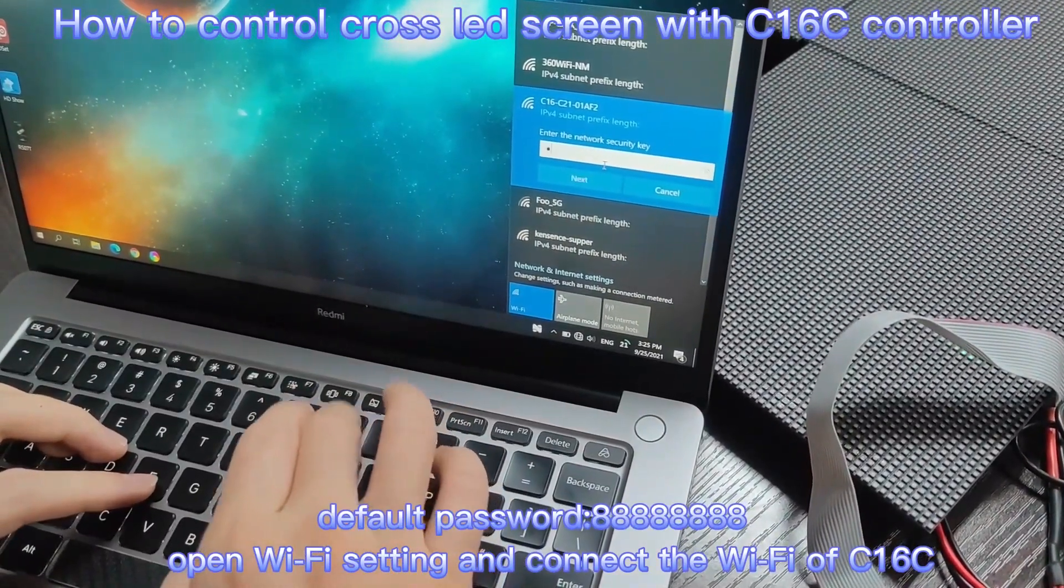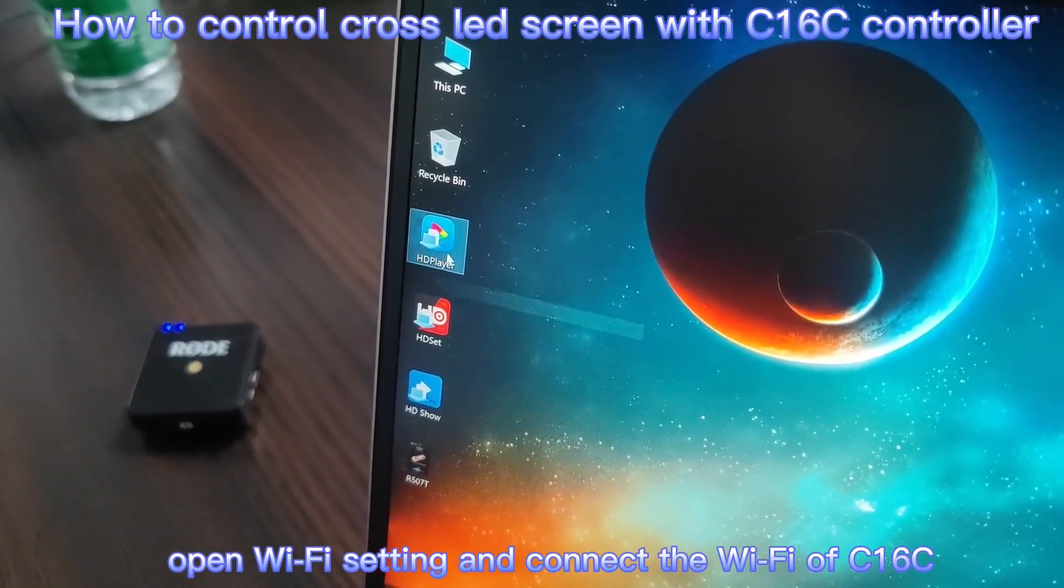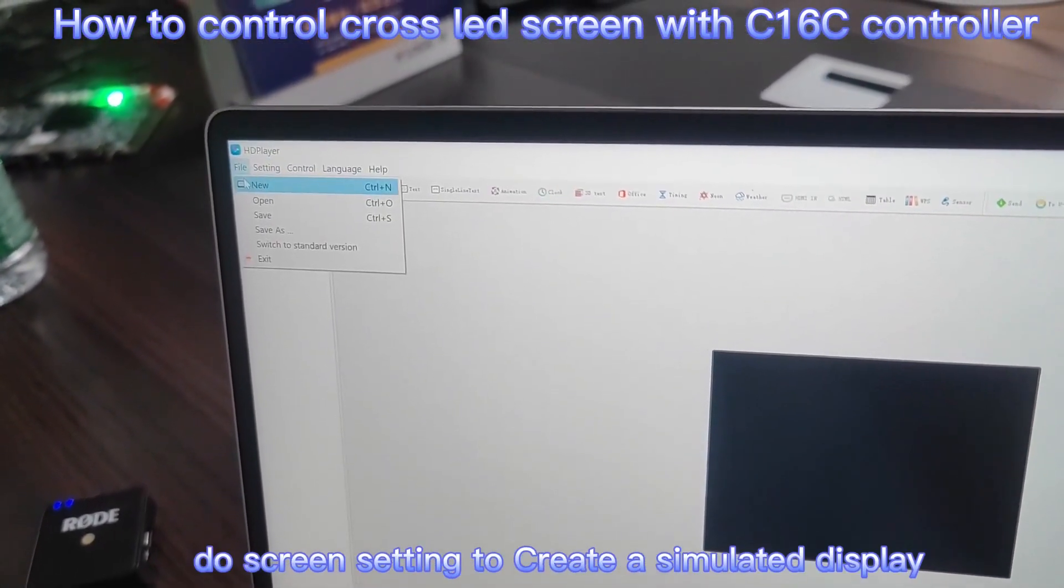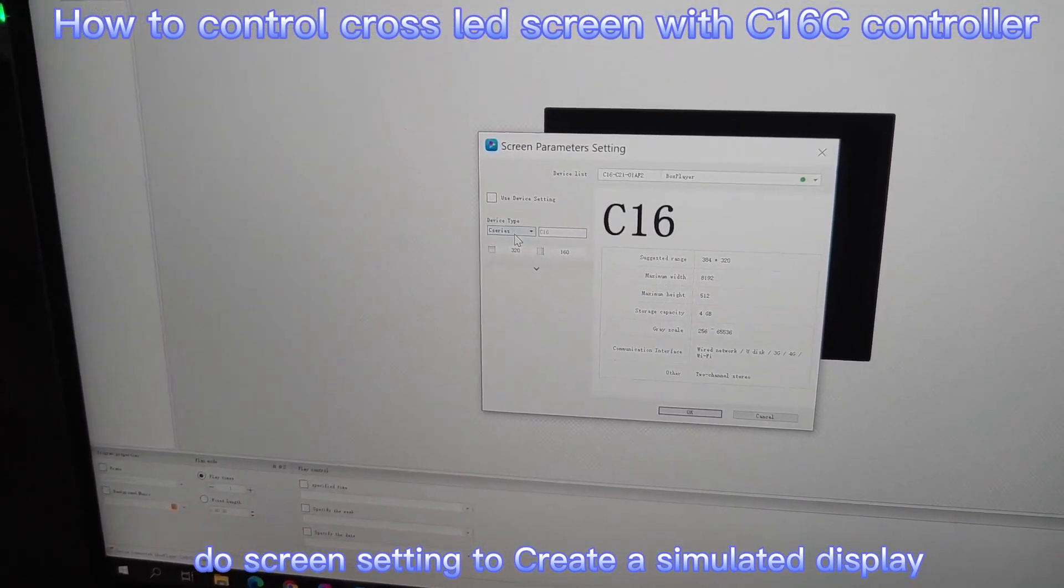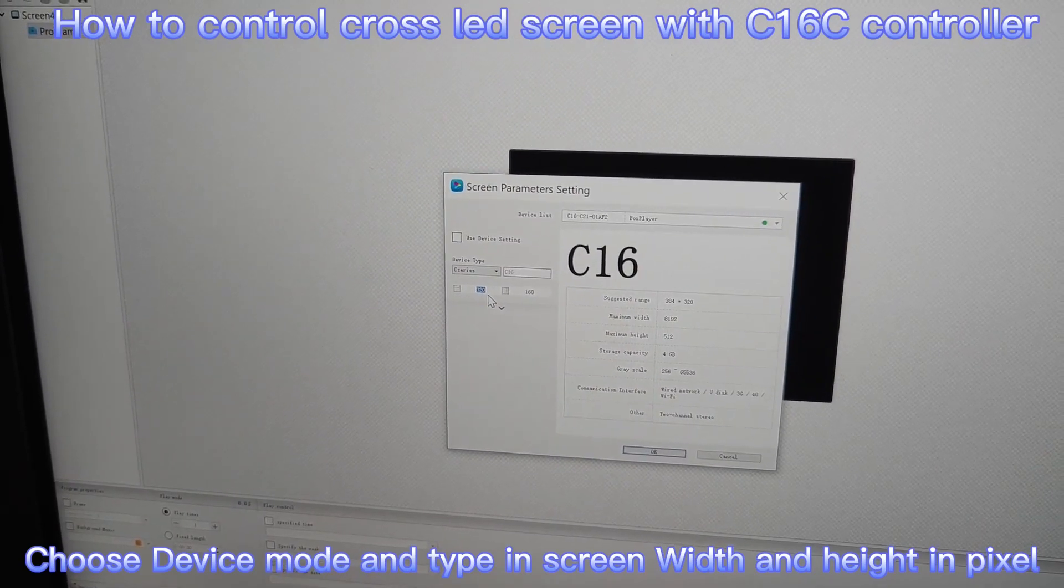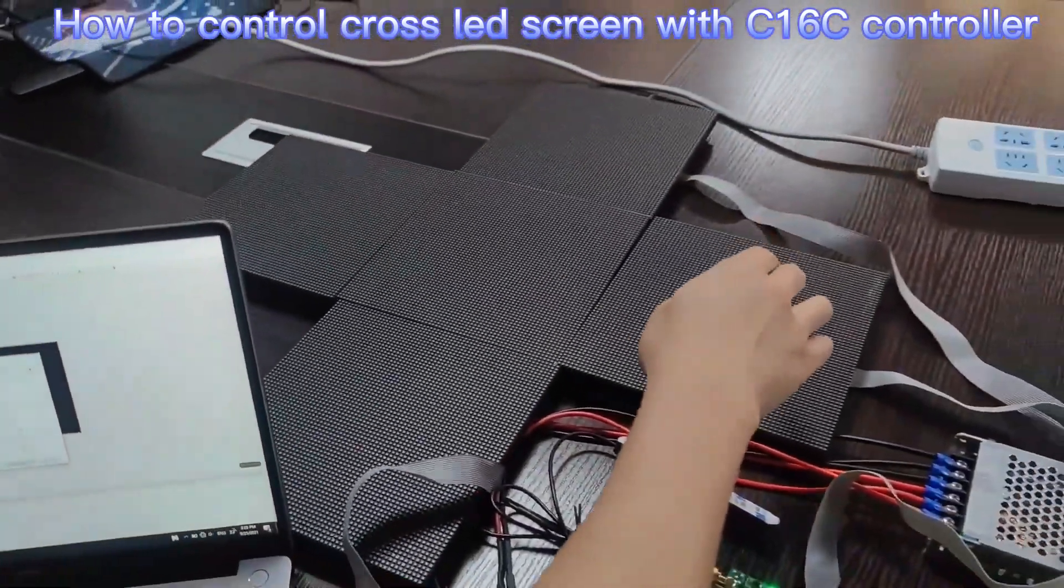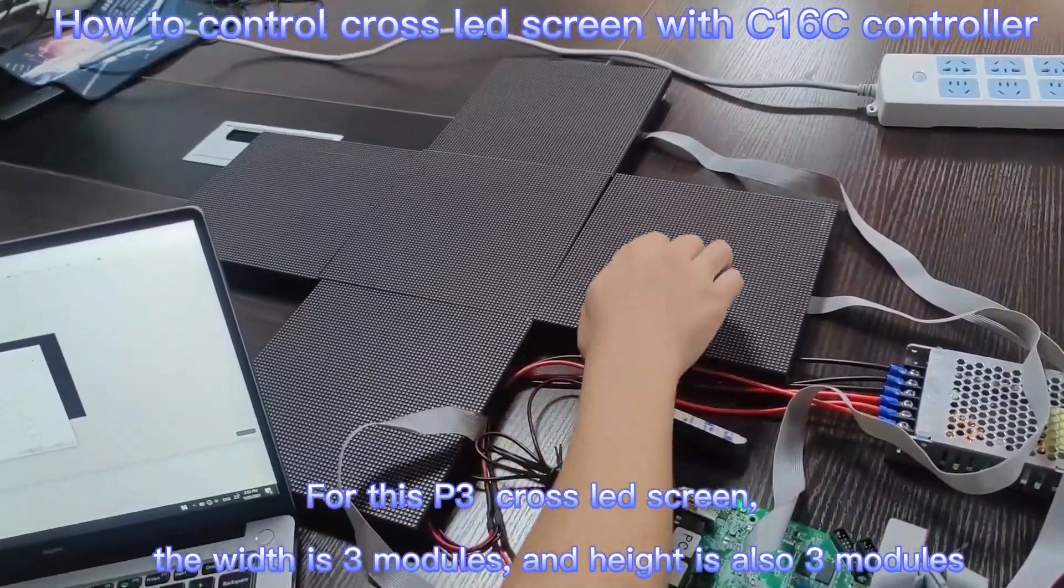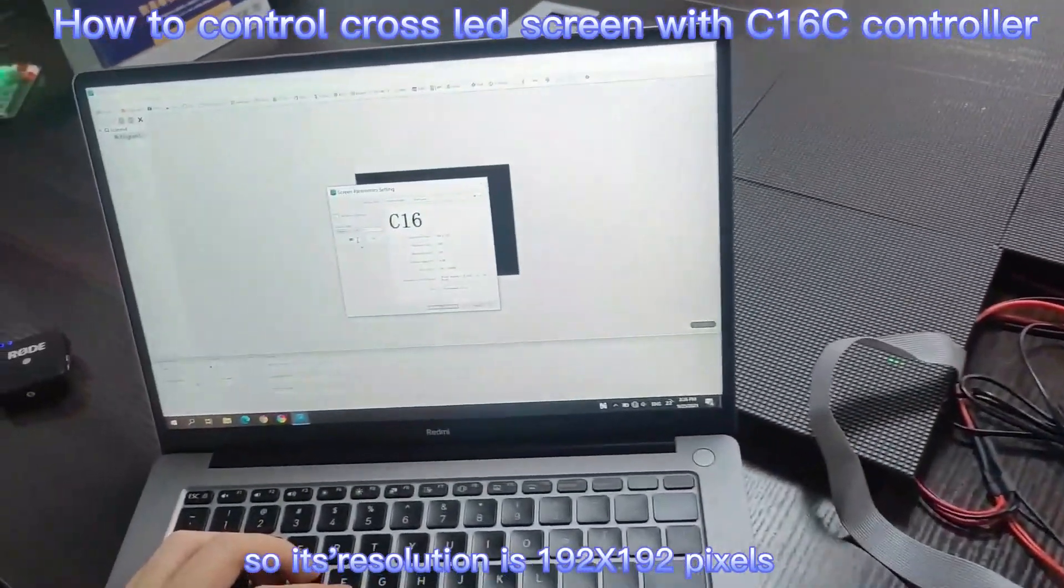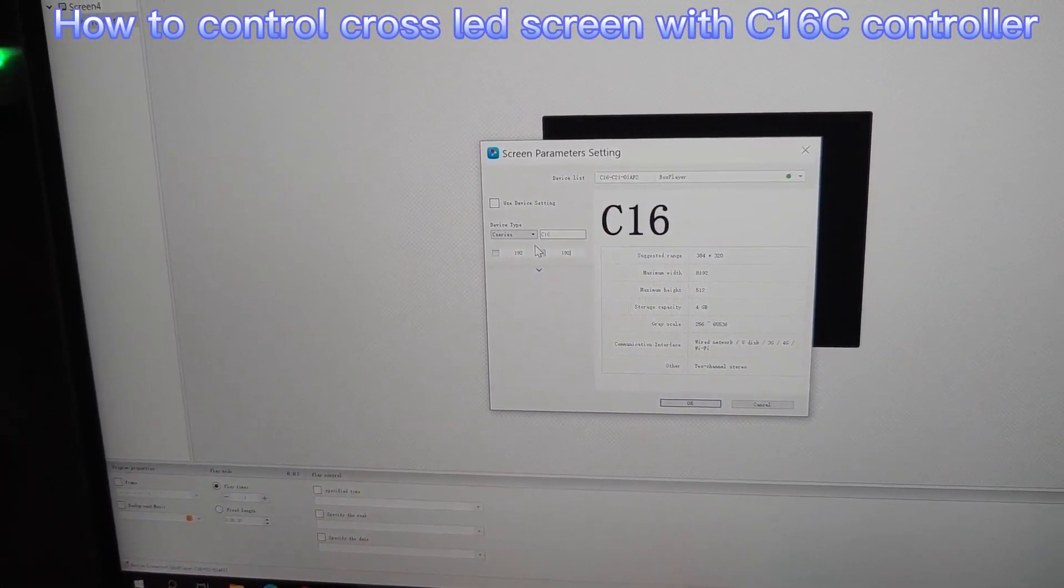Open a HD player software. First step, we can choose the device C16C and create a screen with 192 by 192 pixels. Because it's indoor P3 is 64 by 64 pixels.